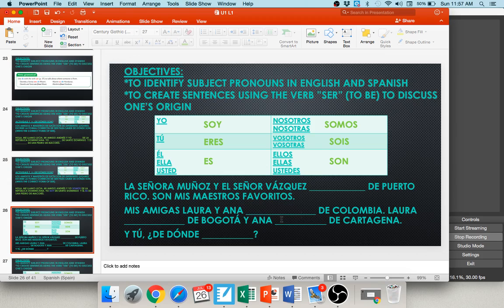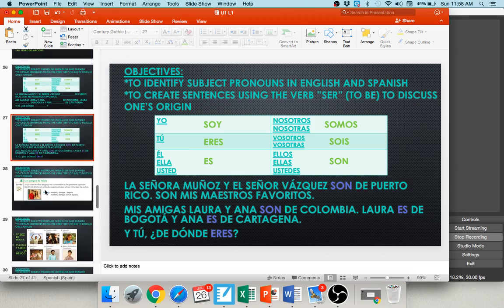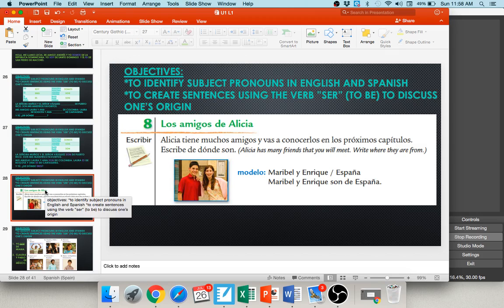I want to give you more practice writing these out — you'll have sentences like this on your homework via Google Forms and on your quizzes and exams. In Activity 8, Los Amigos de Alicia: Maribel y Enrique are from España. They would be they — ellos — ser word son. So Maribel y Enrique son de España. Number one: yo, Miami — yo soy de Miami. Number two: Claudia y Pablo, México — they're ellos, son — Claudia y Pablo son de México.